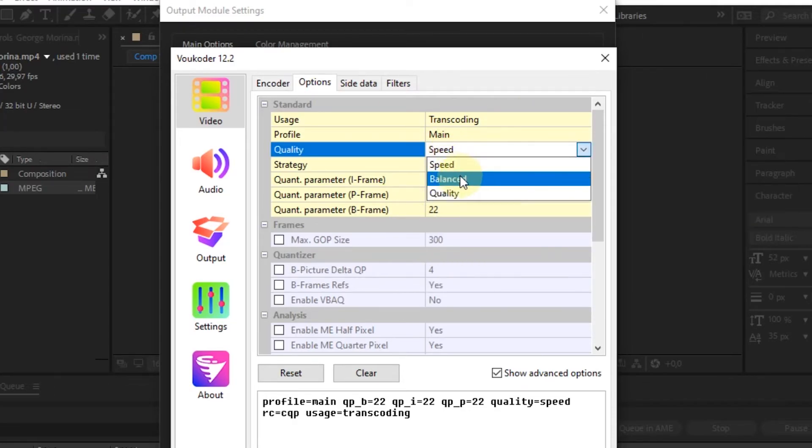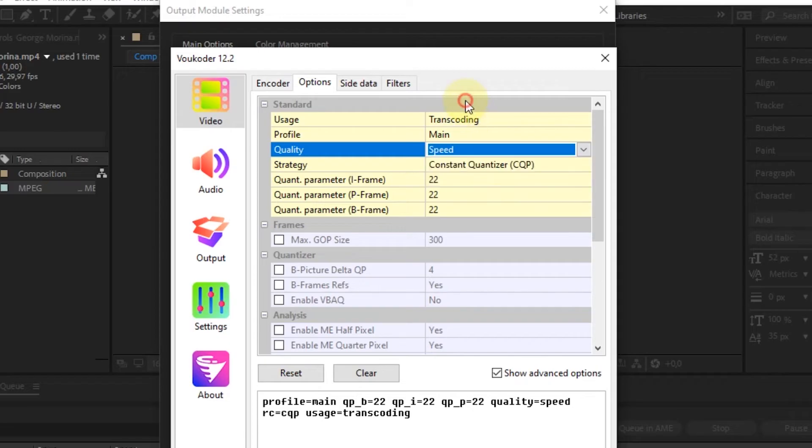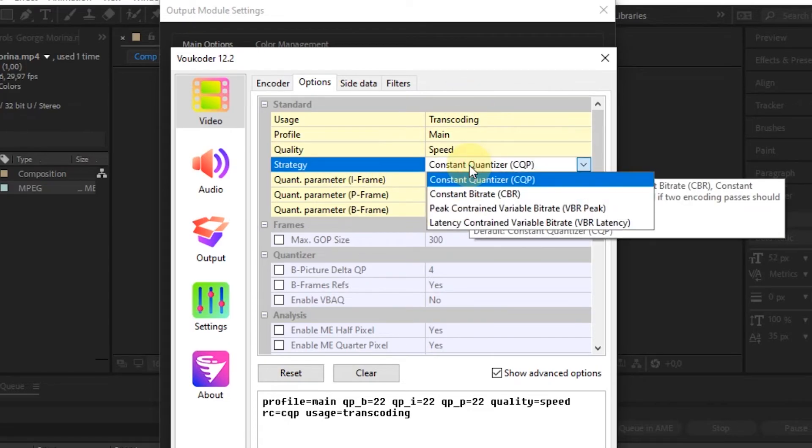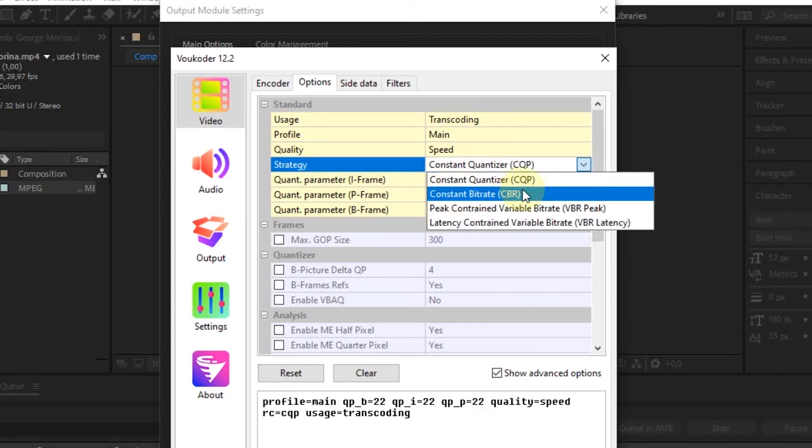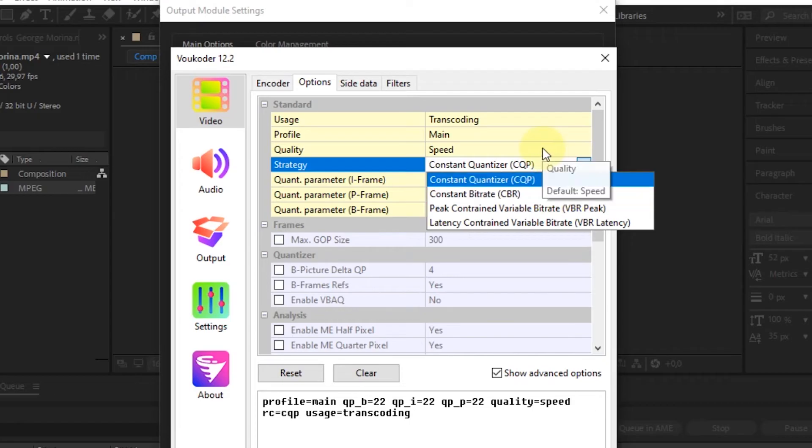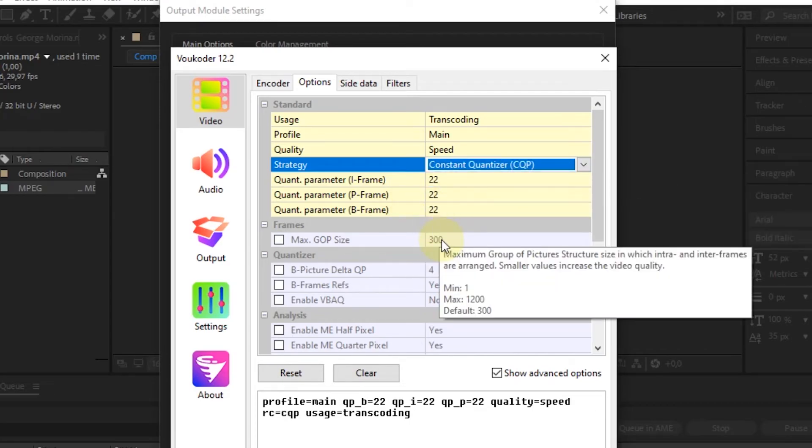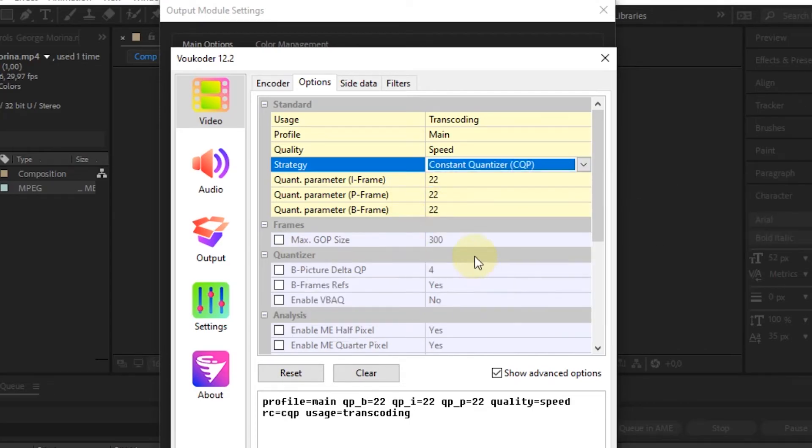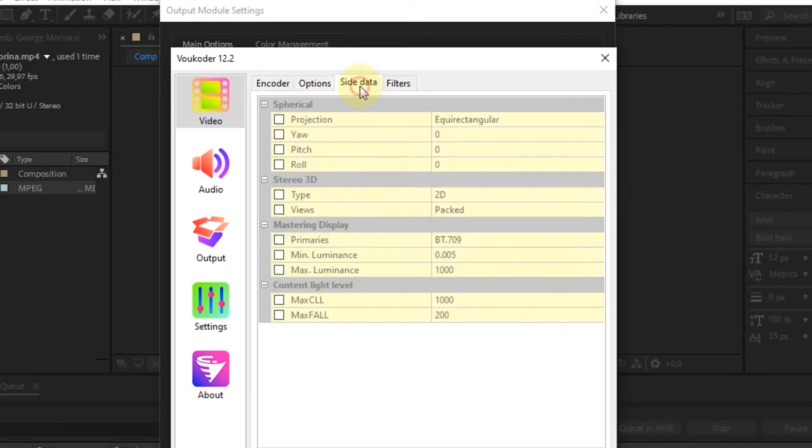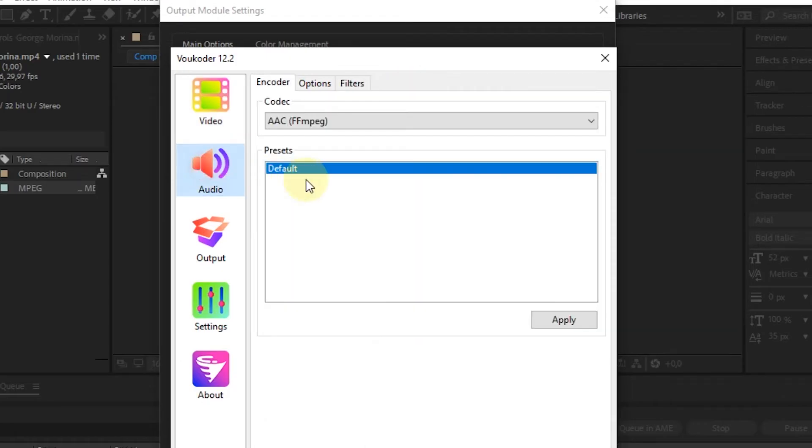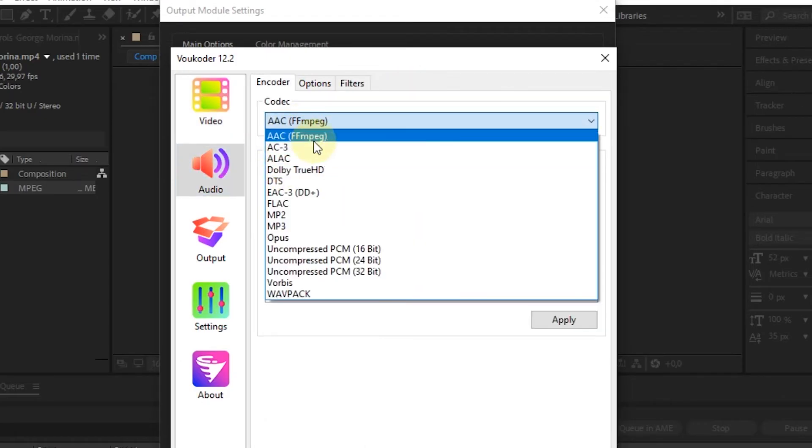In Options, there are several settings that we can specify. In the Audio Settings, I will use the default Codec.